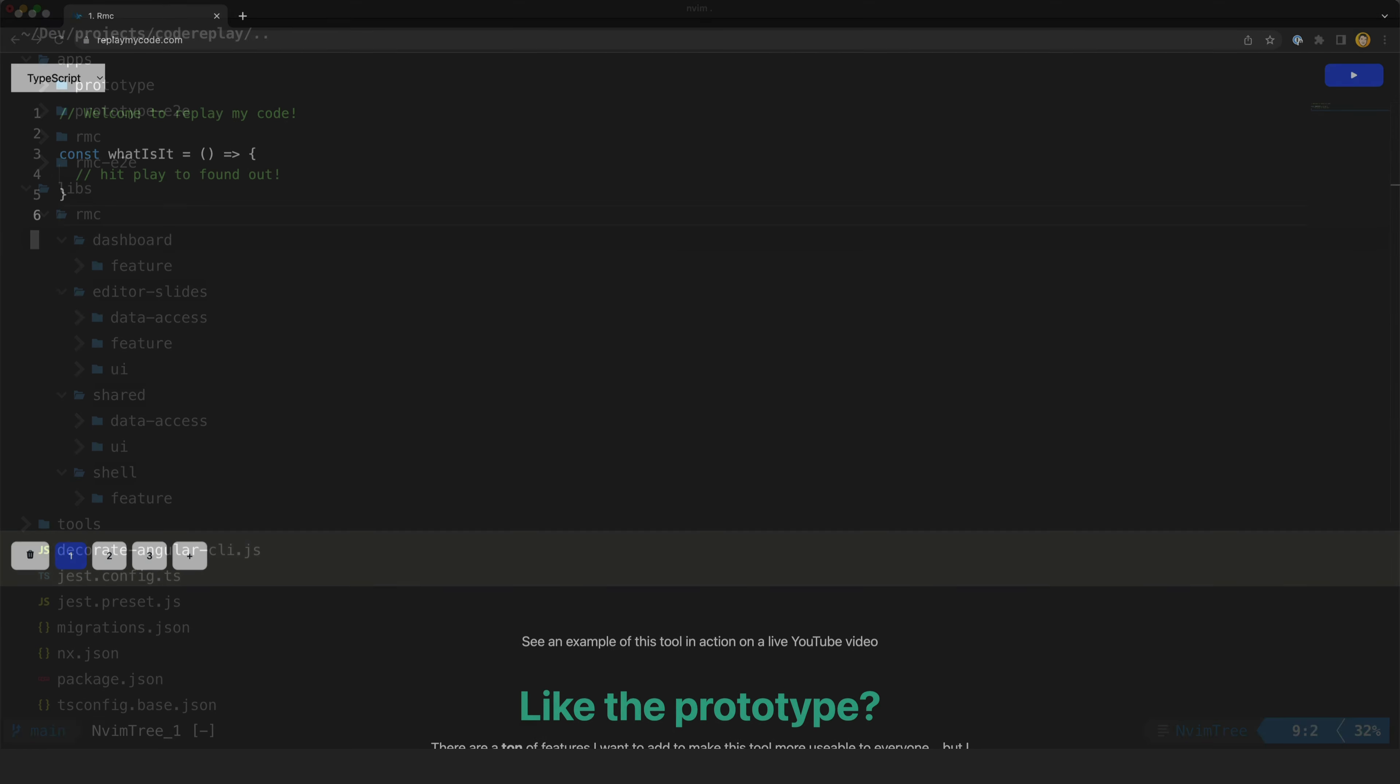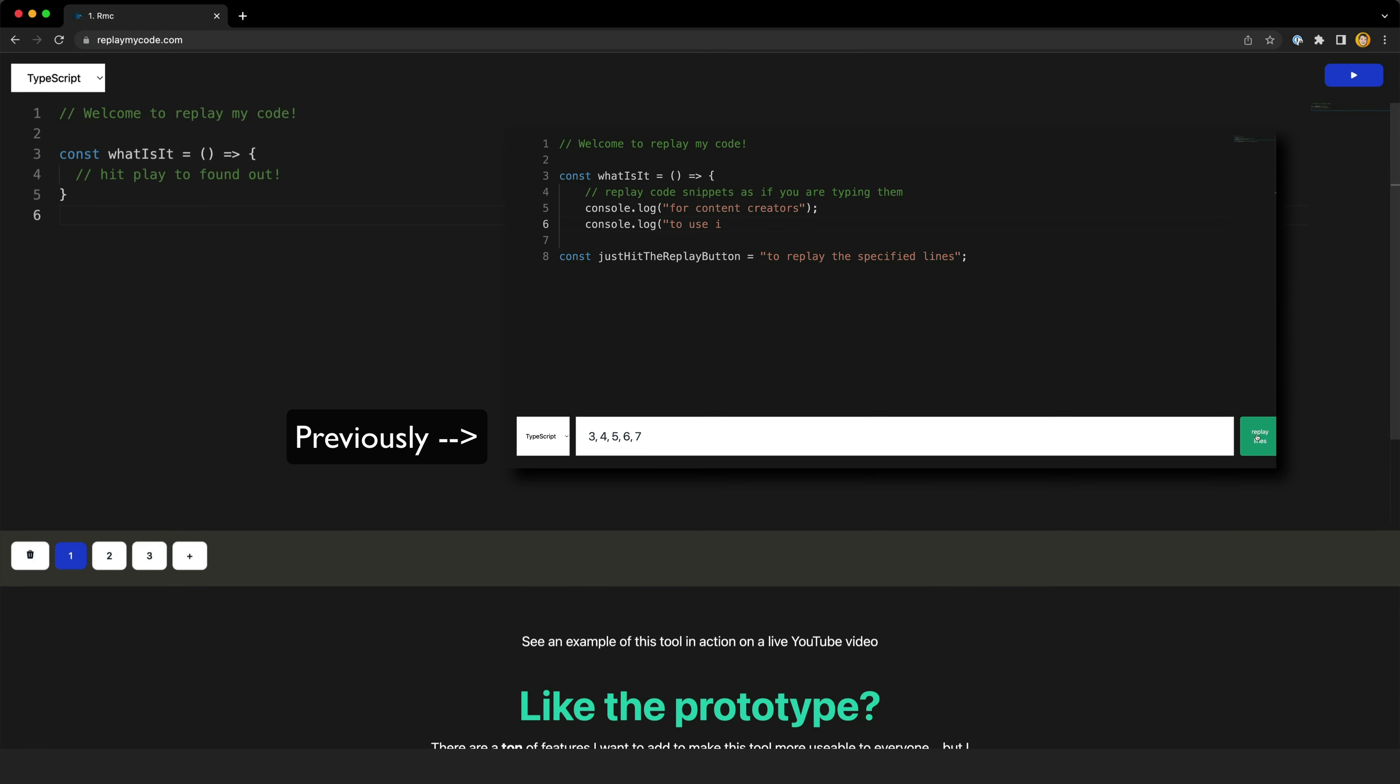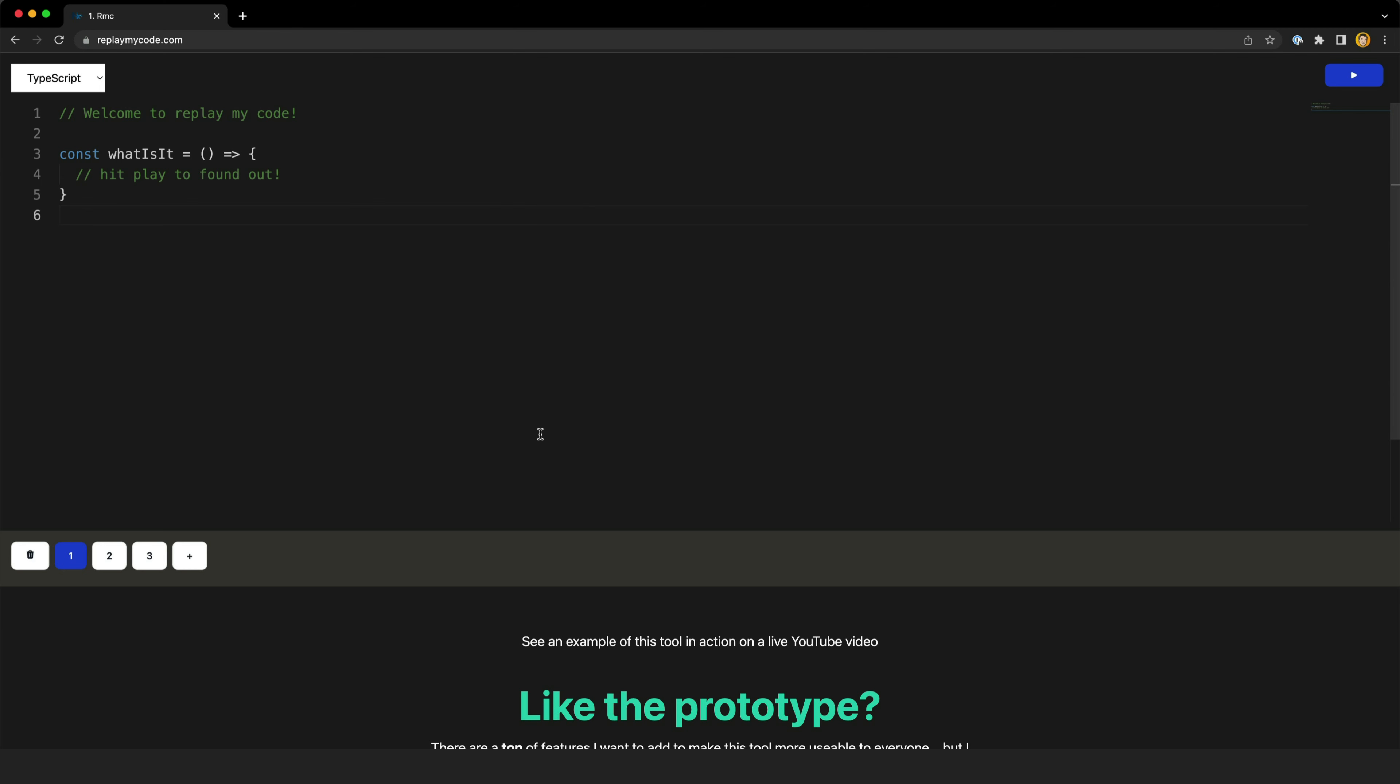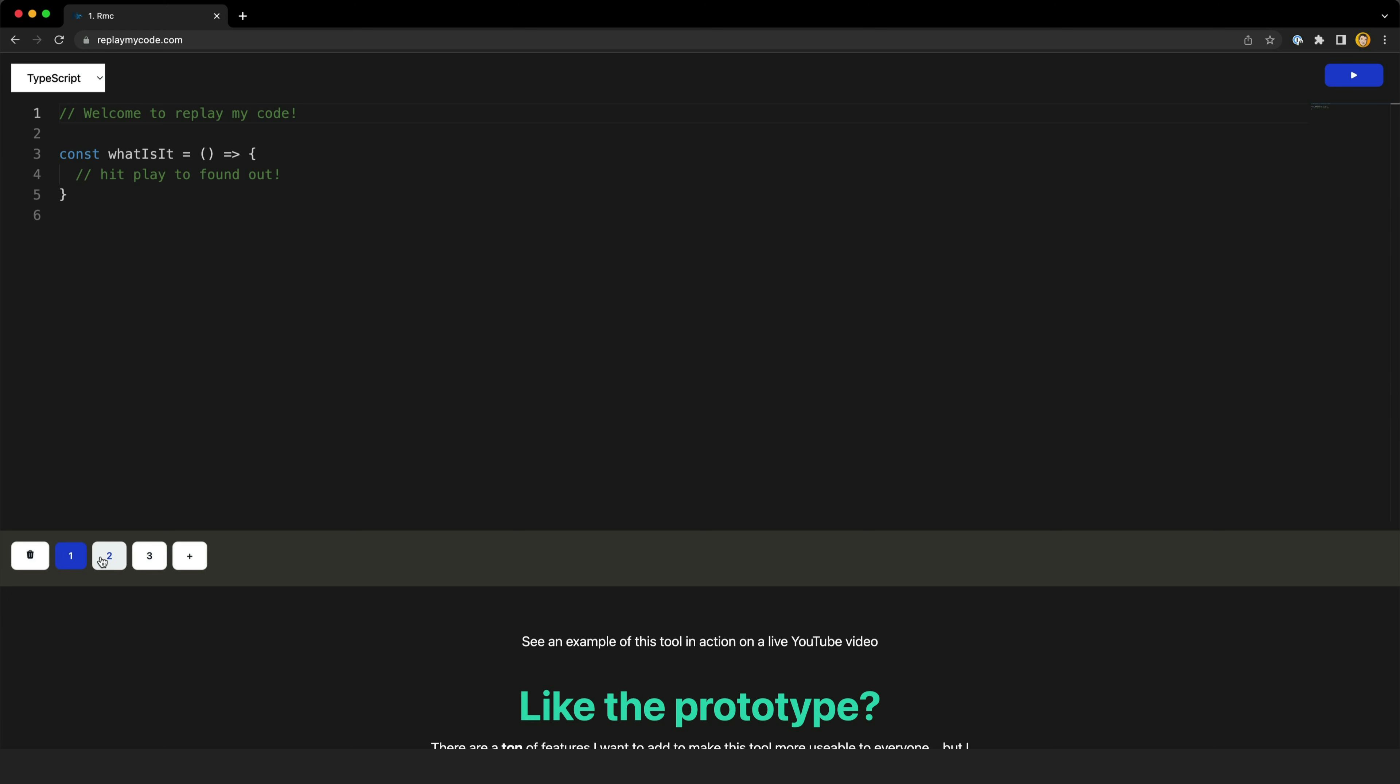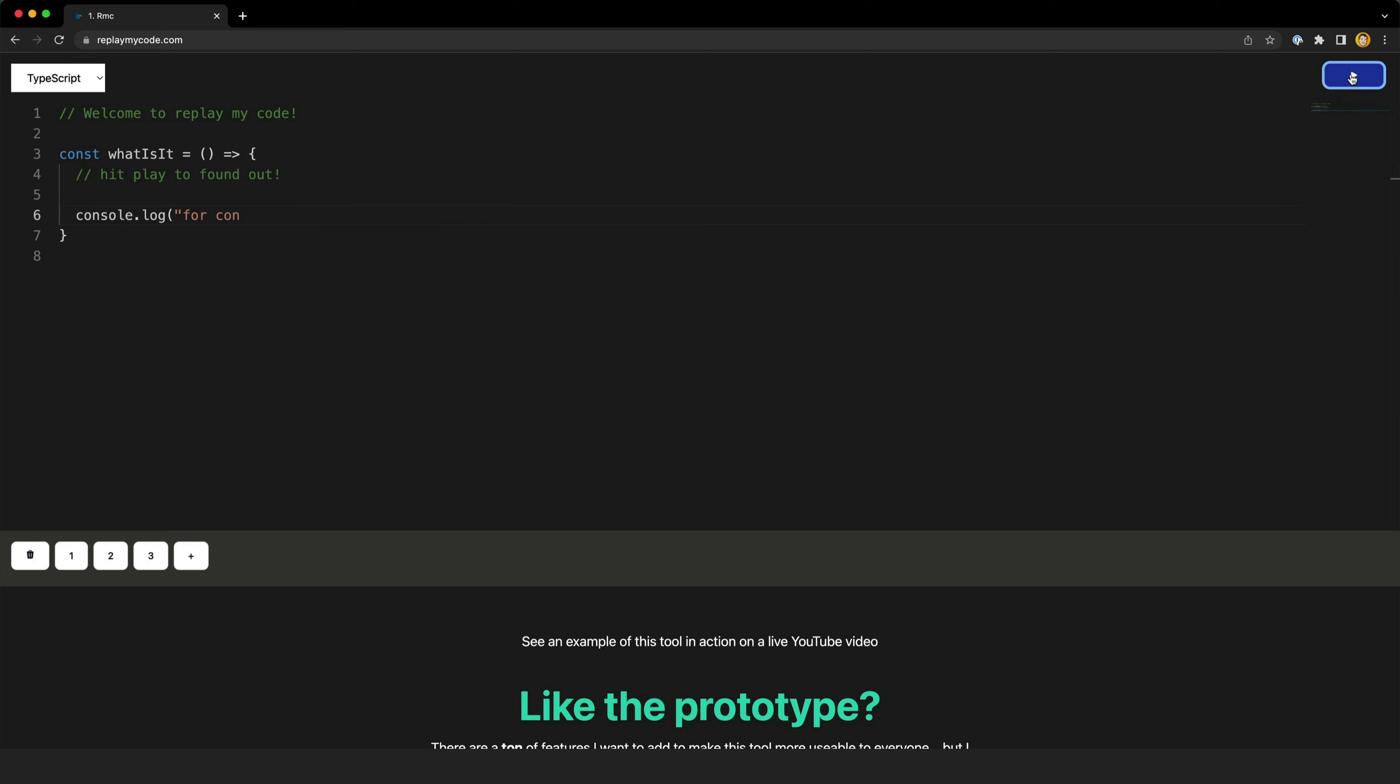So the key difference now is that rather than having a single editor and manually specifying which lines you want to replay, now you can create multiple different editors in these slides or tabs. So in each new tab you add the code that you want to replay and then when you hit this play button it's going to replay the changes between each of the slides.